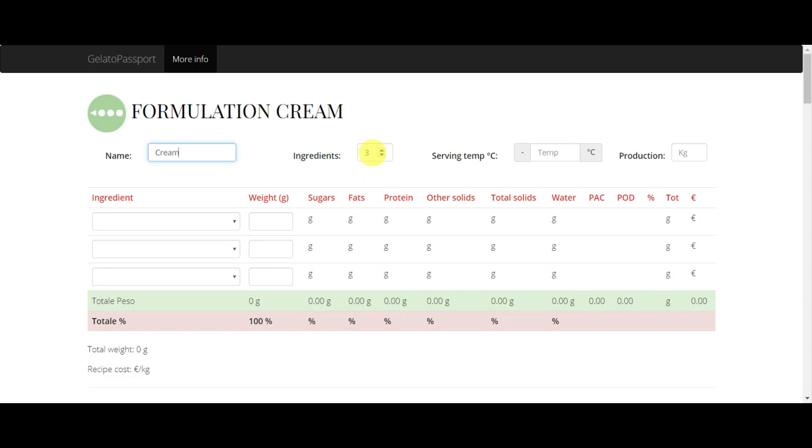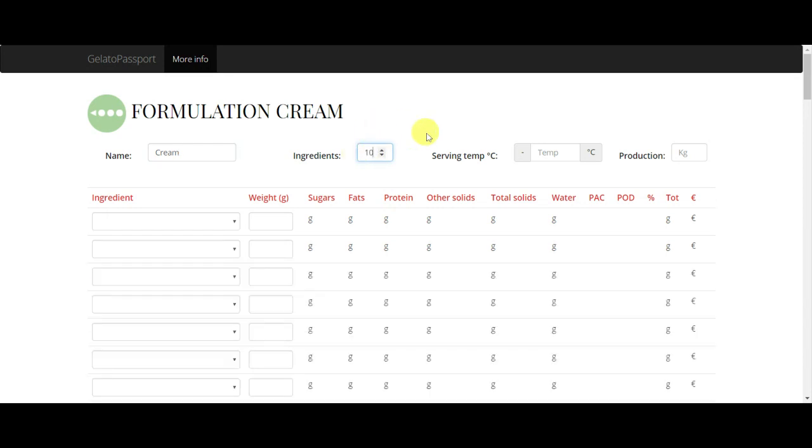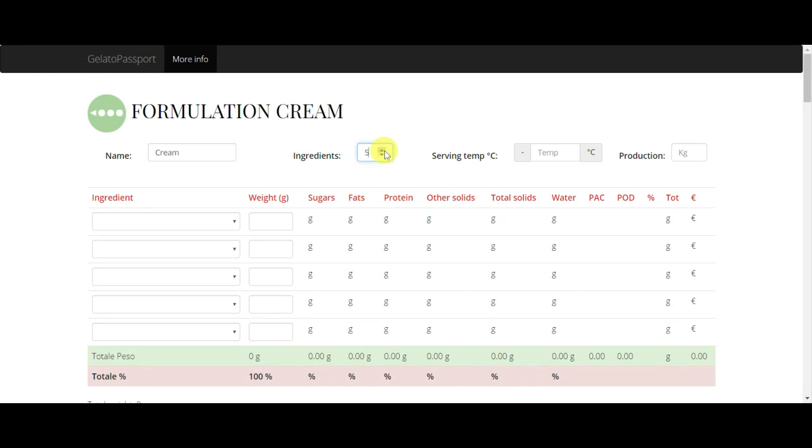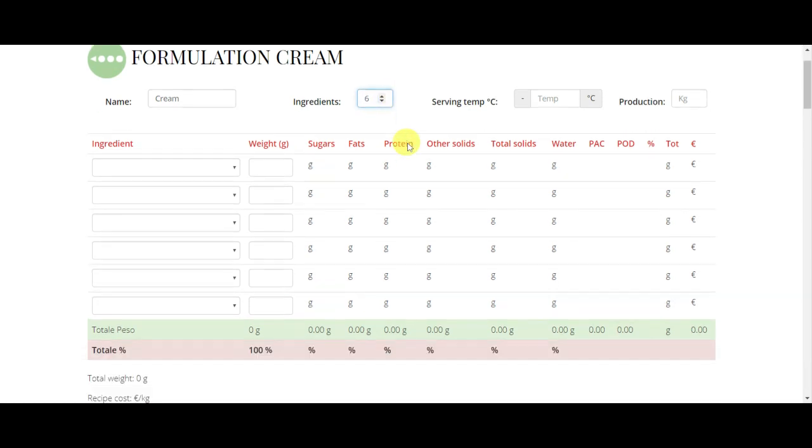Then the next step is to decide how many ingredients we have in our recipe. We can just write the number if we know, or we can change it at any time with the arrows. Let's start with six ingredients.